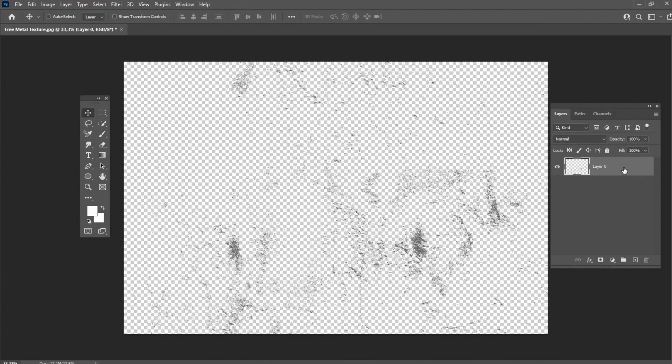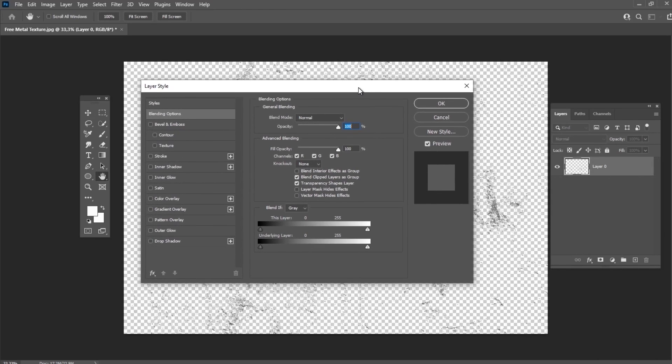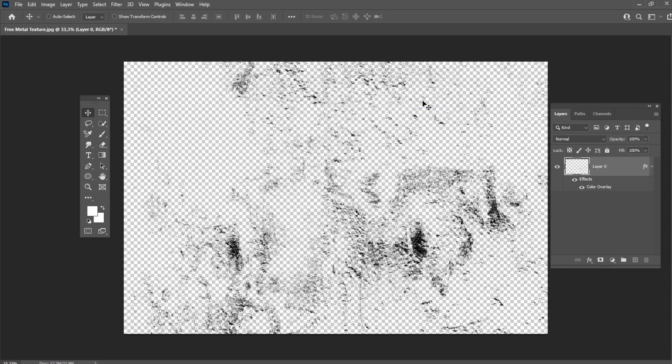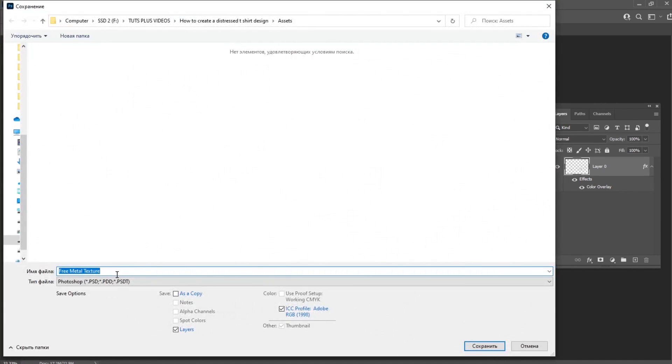And for the last step here, double click on the layer and put a tick on Color Overlay. Select black color with normal blend mode. After that, just save the texture as a .png file.